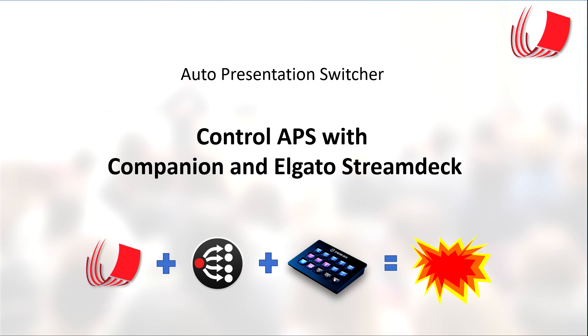Now let's see how you can control Auto Presentation Switcher using Companion software and Elgato's StreamDeck.